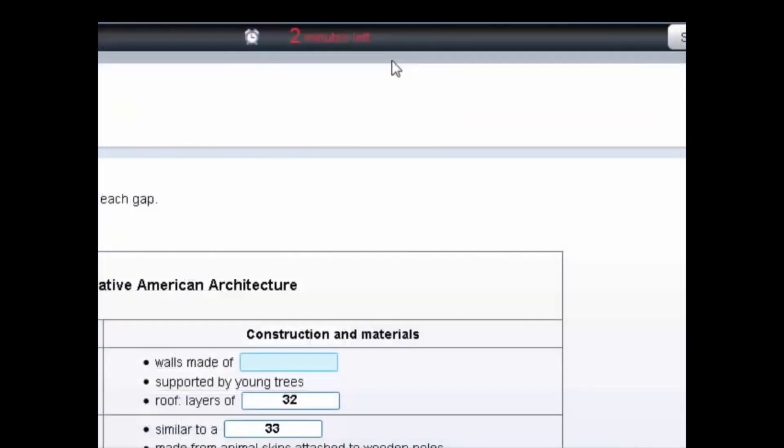At the end of the listening test, you'll have two minutes to check all of your answers. The test will automatically stop when the time finishes.